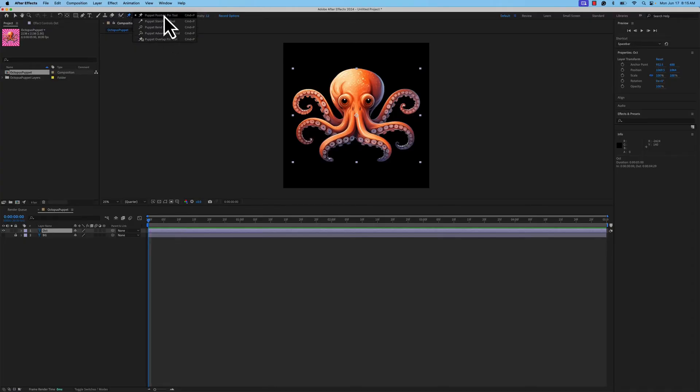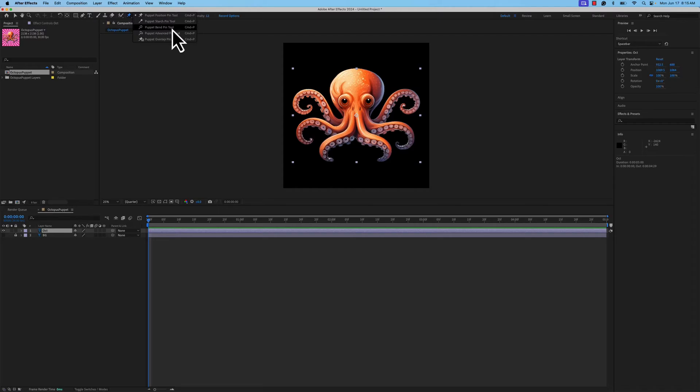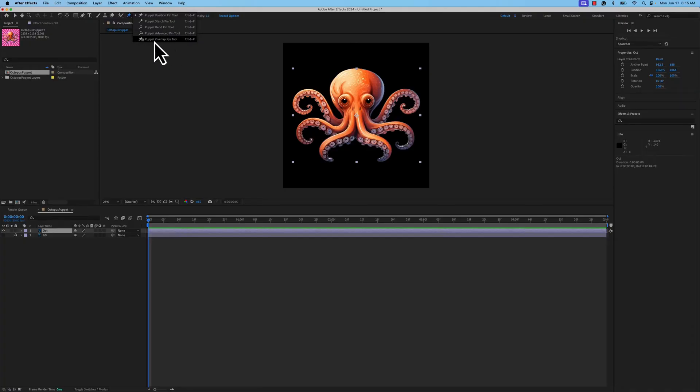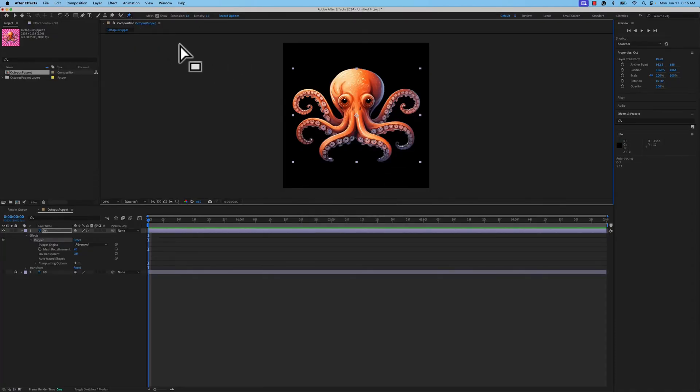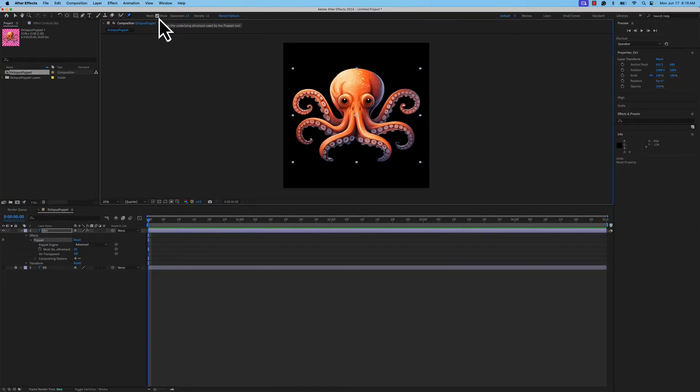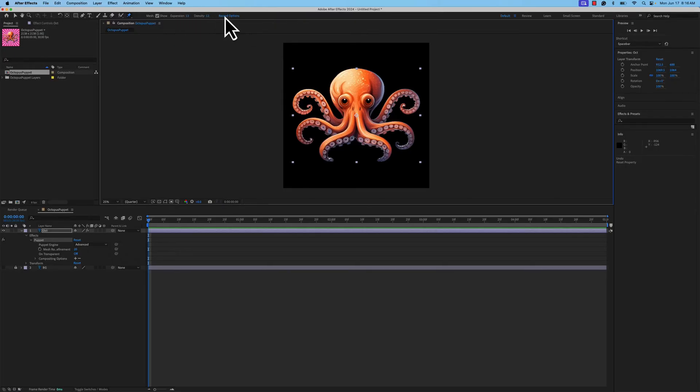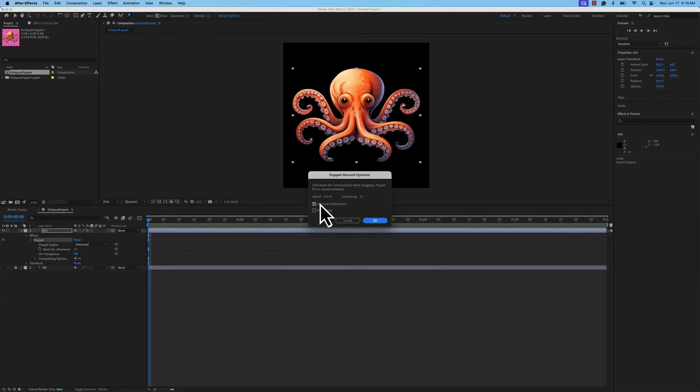The Position Tool will animate the puppet's position. The Starch Tool will make sure that those elements are locked down and do not distort. The Puppet Bend Tool will bend or rotate a part of your puppet. The Advanced Pin Tool will rotate parts of your puppet, but also scale. And then the Overlap Tool is used for layer order, so what part of the puppet is in front or behind another part. All of these are built off of different meshes. When we create our mesh here in a few seconds, we'll be able to show the different density of the meshes. Then we have our record options, which will allow us to play with different speeds and smoothing.